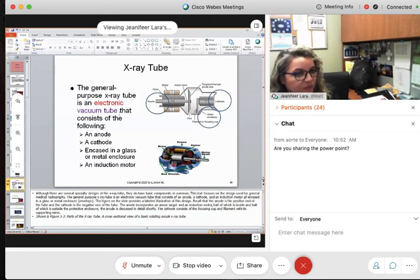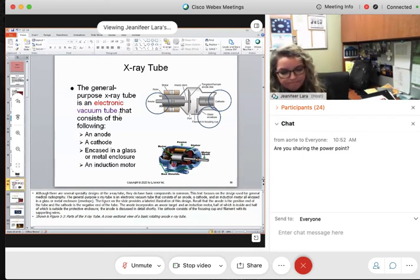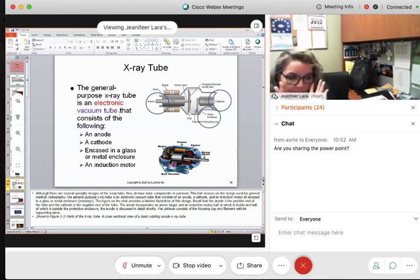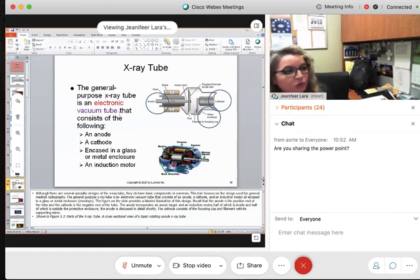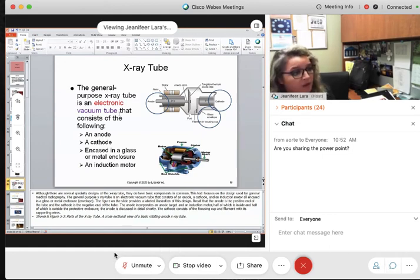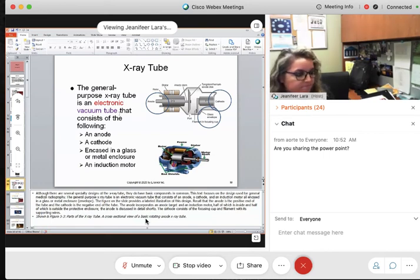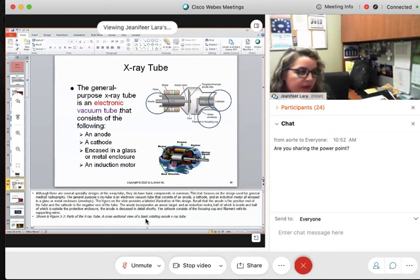It is also a vacuum tube. What is a vacuum tube? There is a void of air. When you think of something being vacuum, there's absolutely nothing in it — it is void of air, void of anything. It is a vacuum tube that does not have air in it, and there is a reason for that we'll get to in a moment.